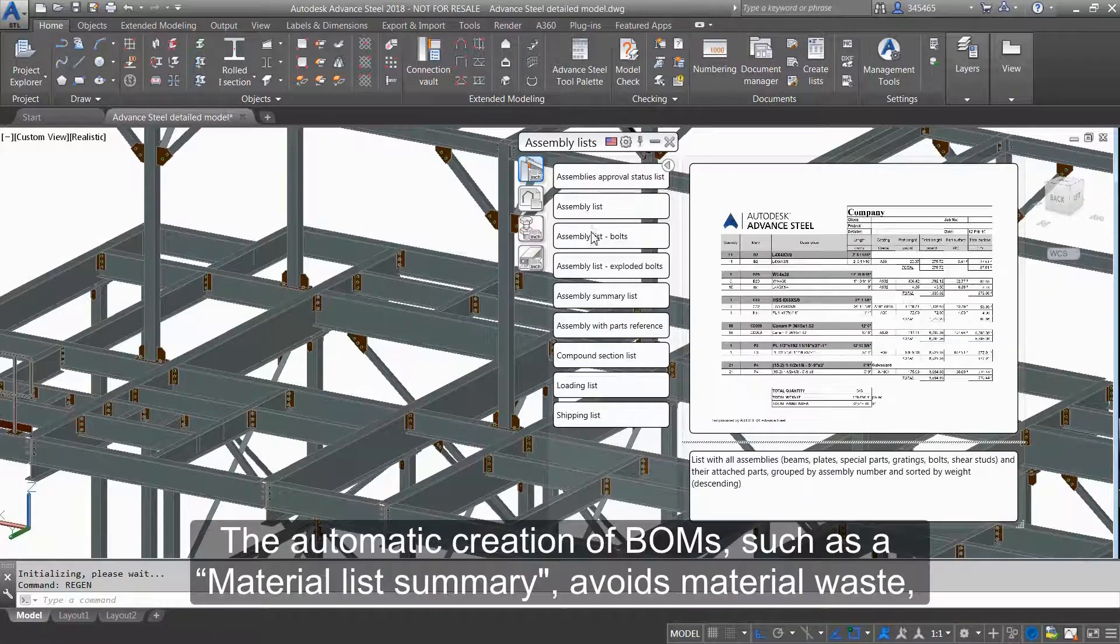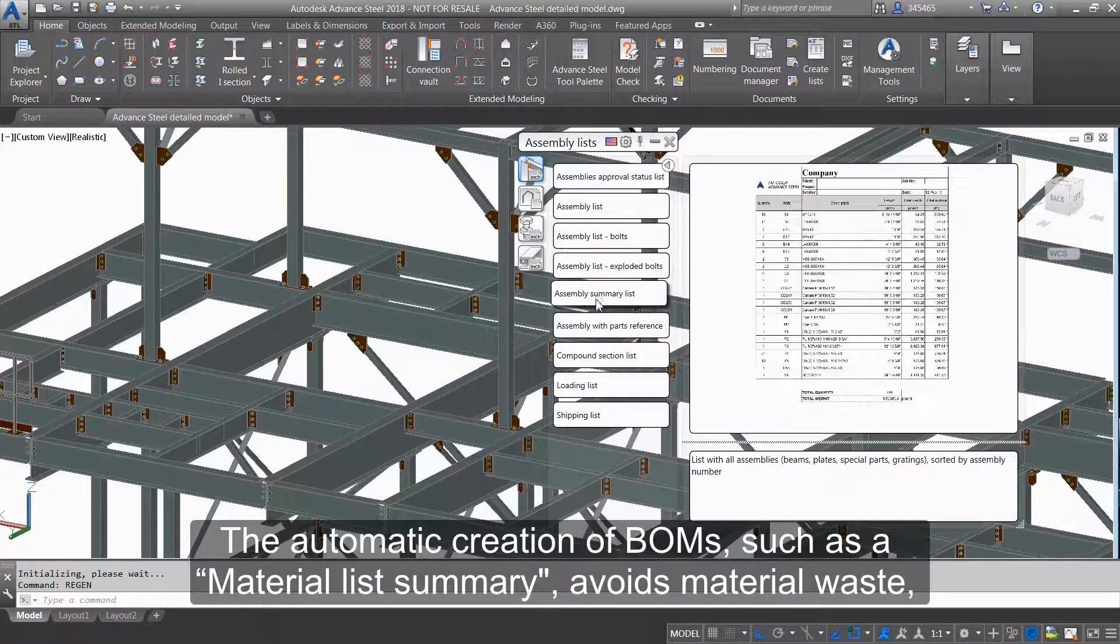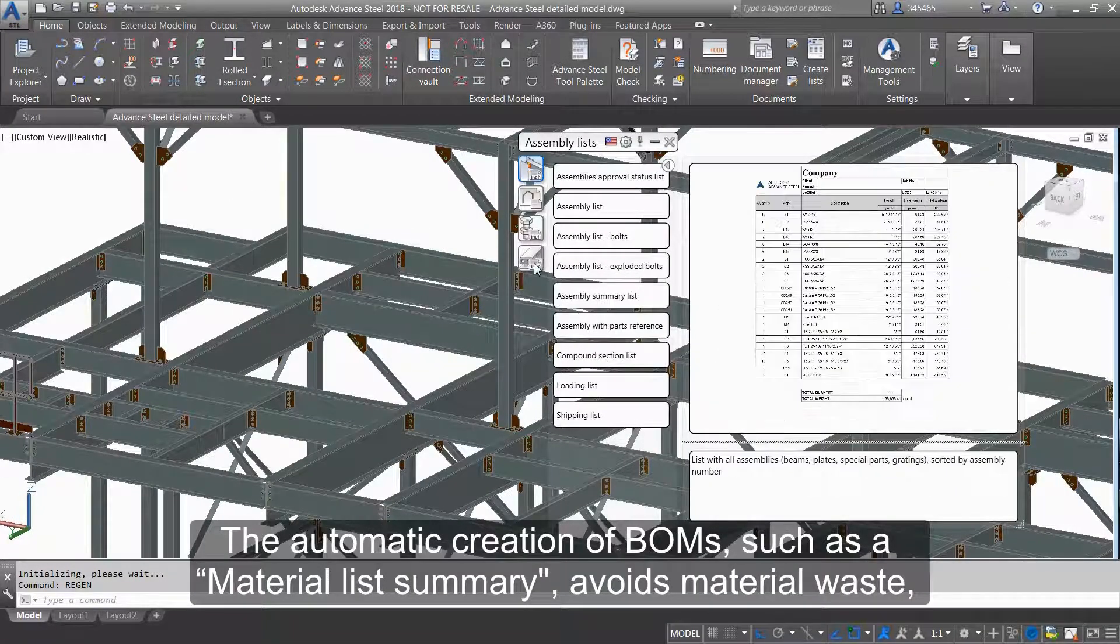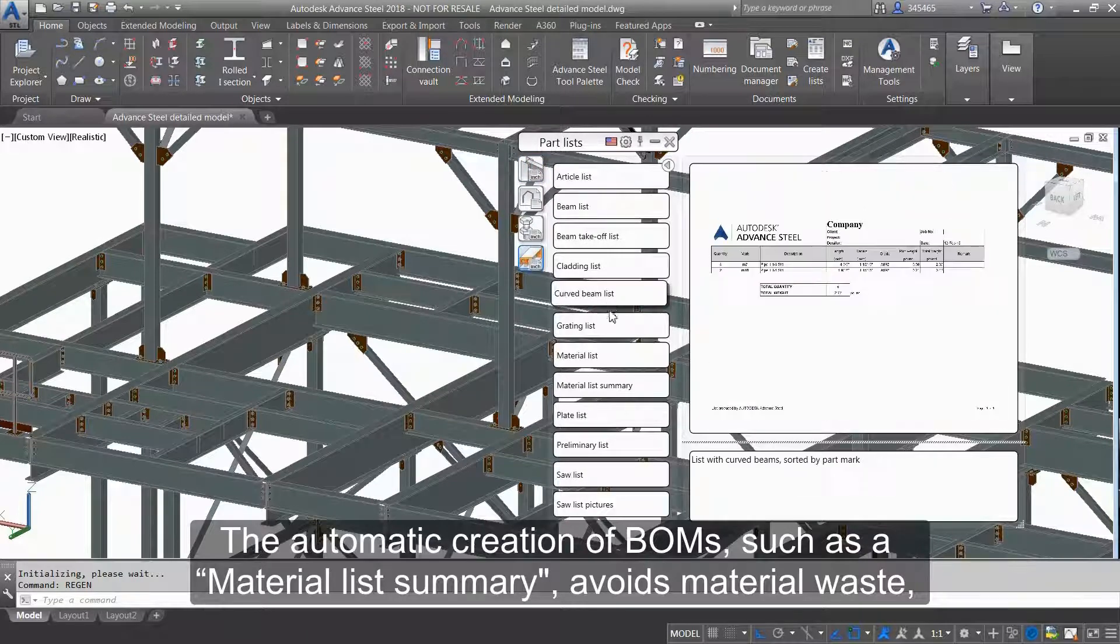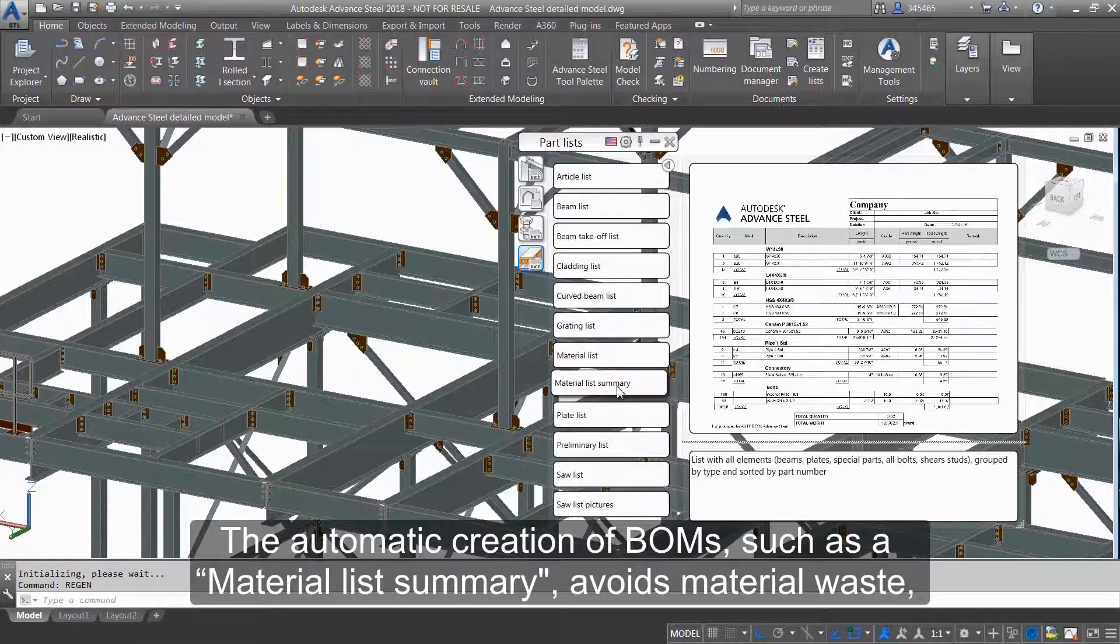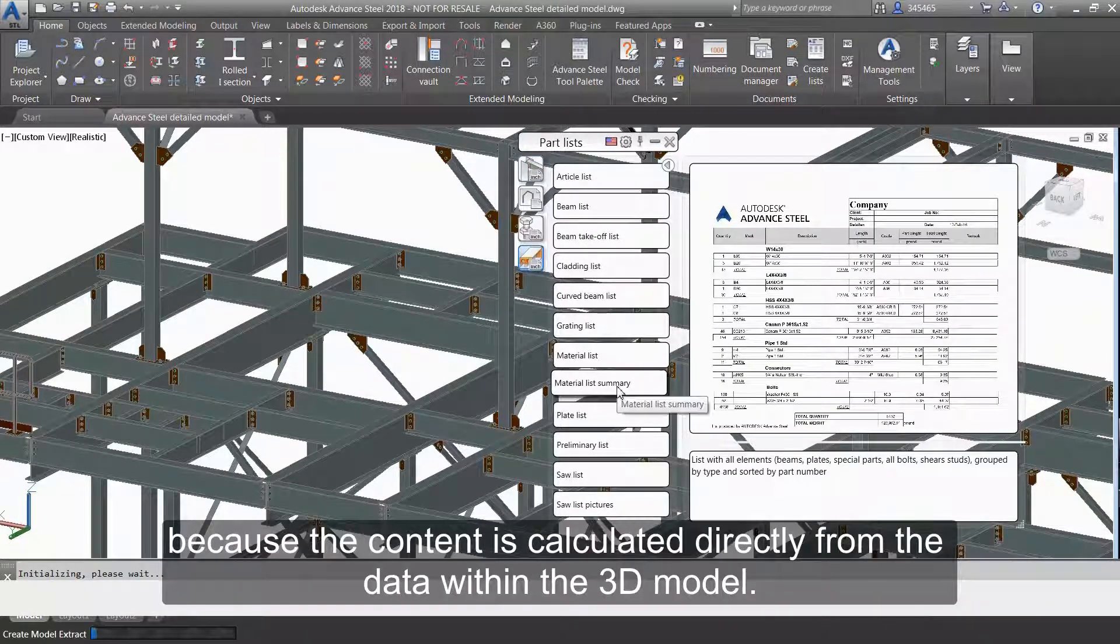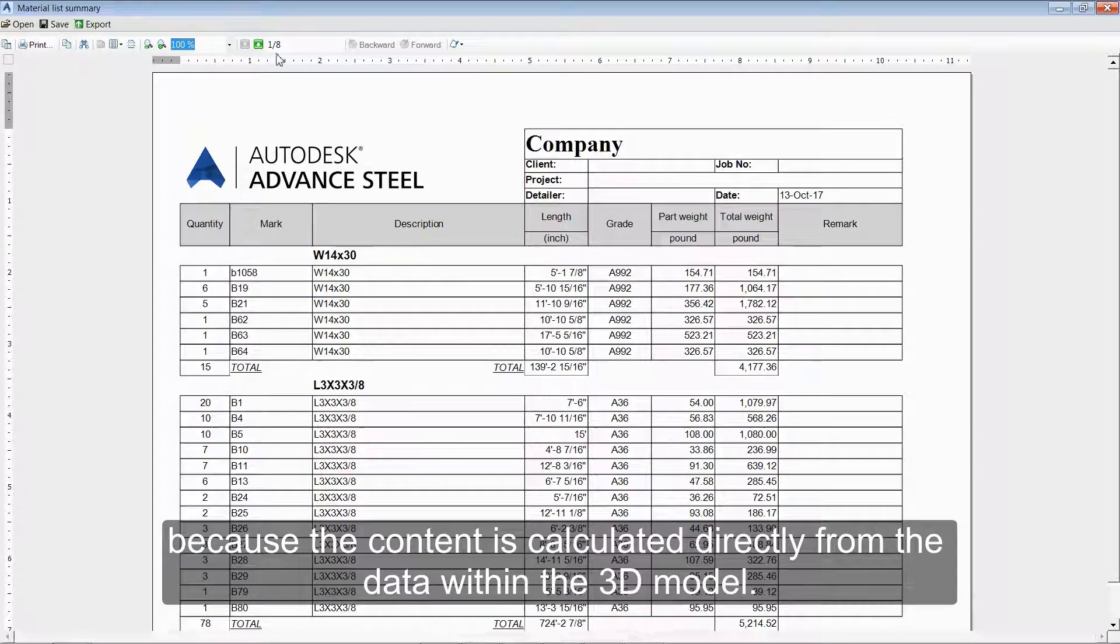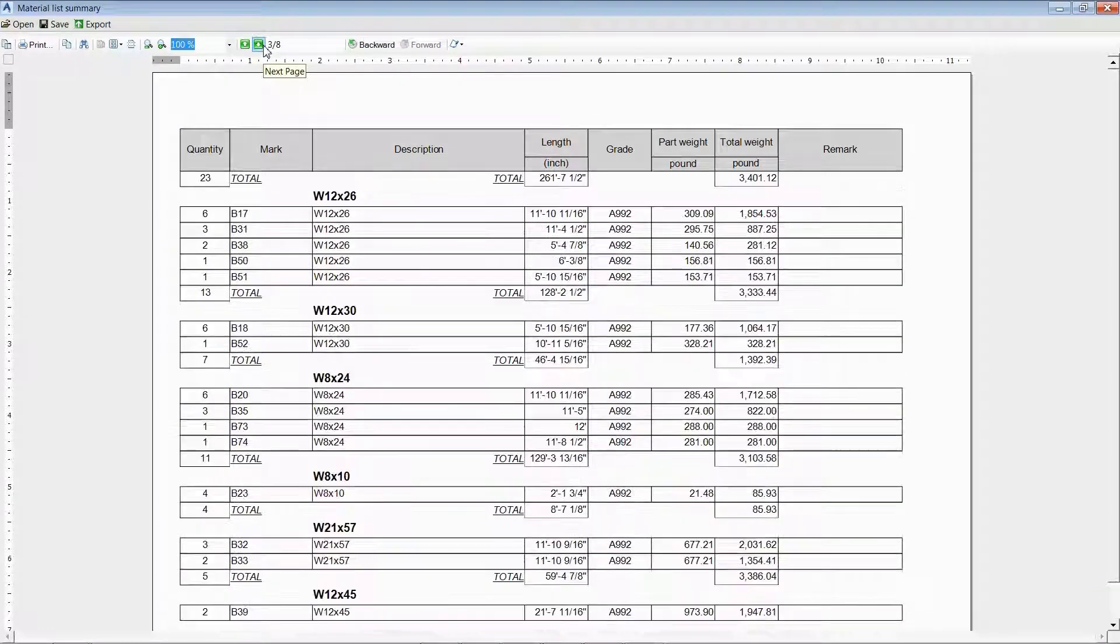The automatic creation of BOMs, such as a material list summary, avoids material waste because the content is calculated directly from the data within the 3D model.